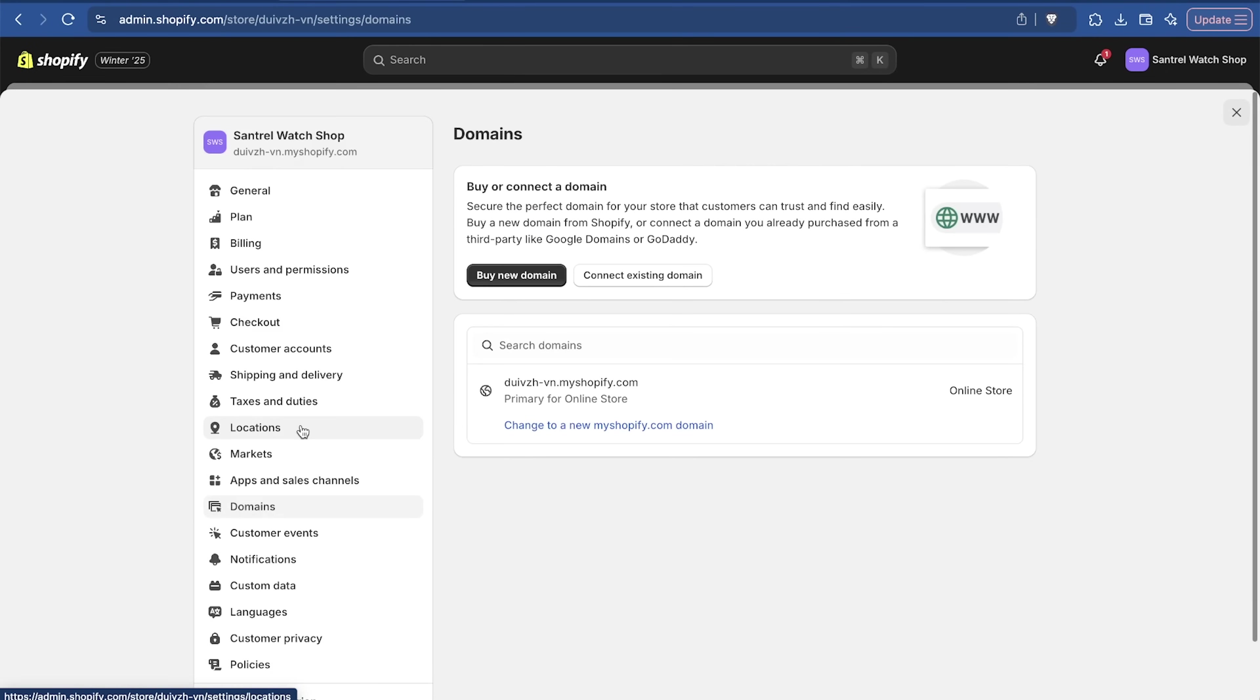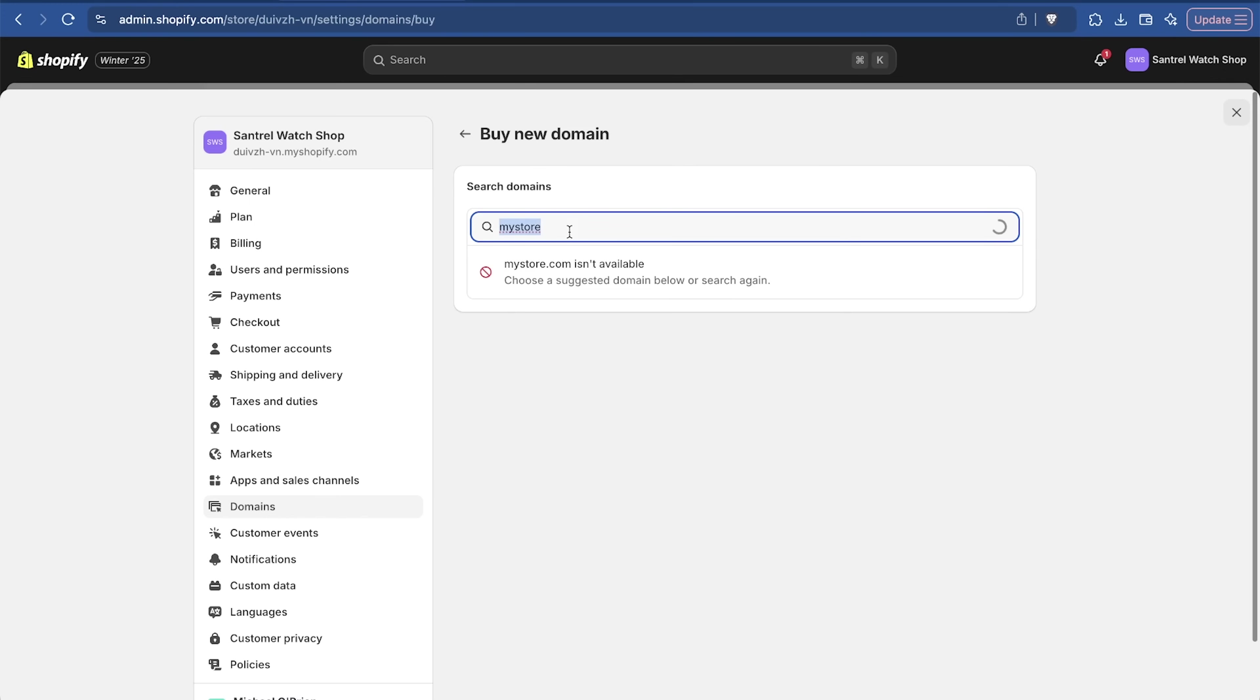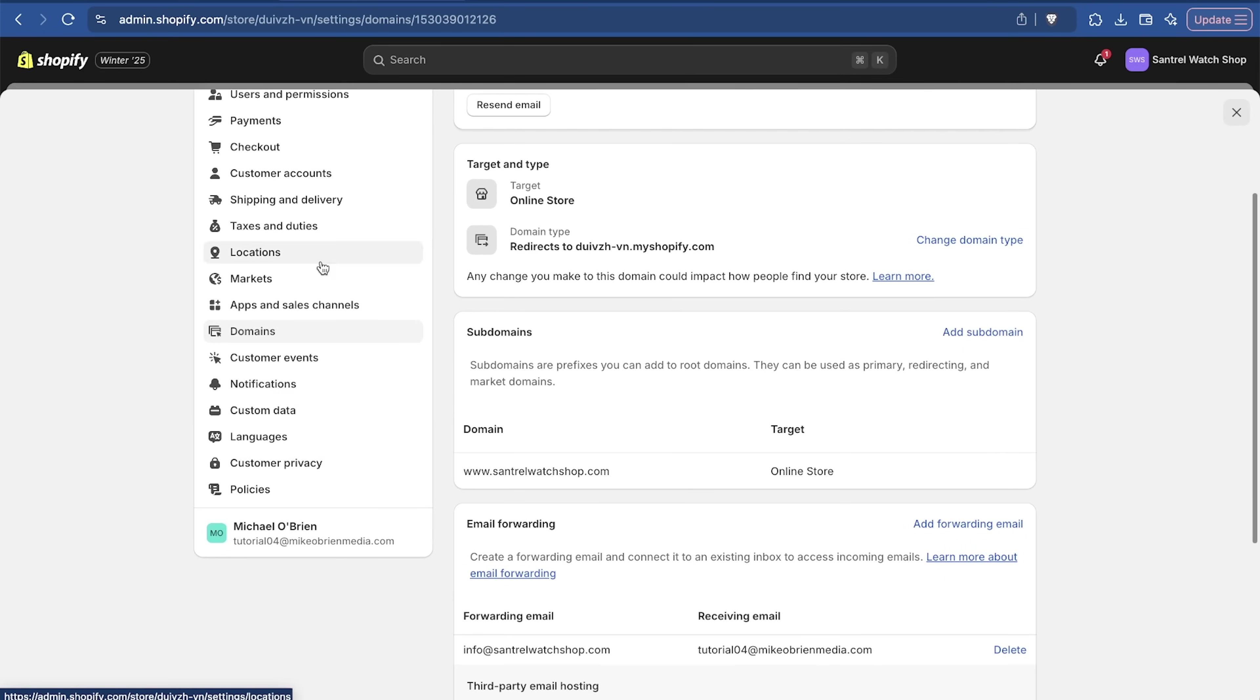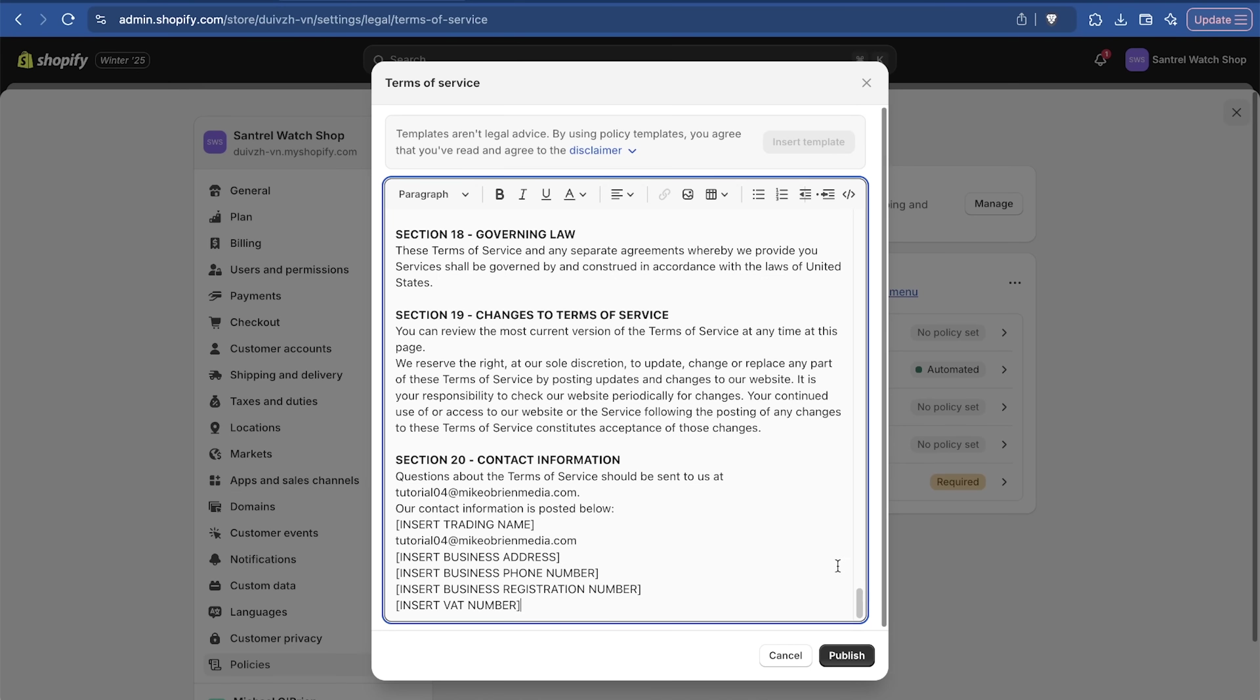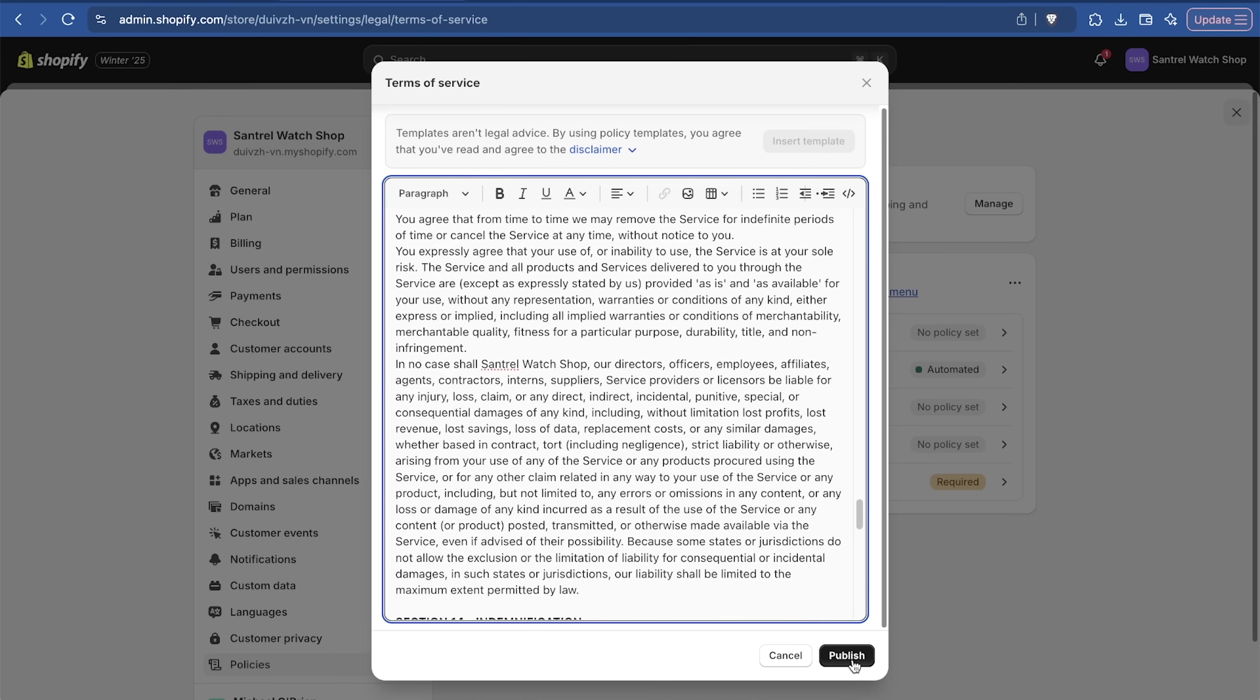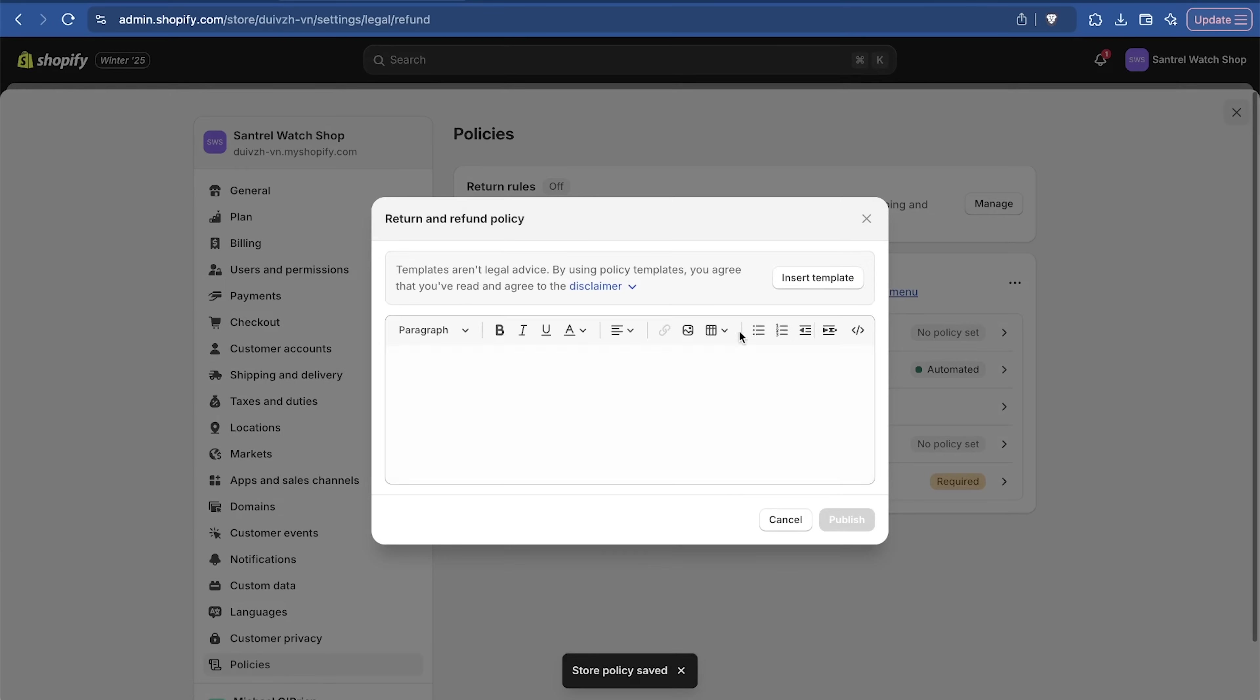Of course, we want to get a domain. Click on domains and we're going to say buy a new domain. Our domain is going to be santrellwatchshop.com. That is available, $16 a year. Make sure your information is all correct. This is great. You can buy it in other places and maybe save like $2 a year. But I find this is so much easier. It also includes Whois privacy and it's already connected to Shopify. If we go down in settings, the last main thing I want to talk about is policies. There are a lot of policies that are kind of predefined by Shopify. Terms of service, you can look at a template. Let's just say insert template. You can do the same with return policy.